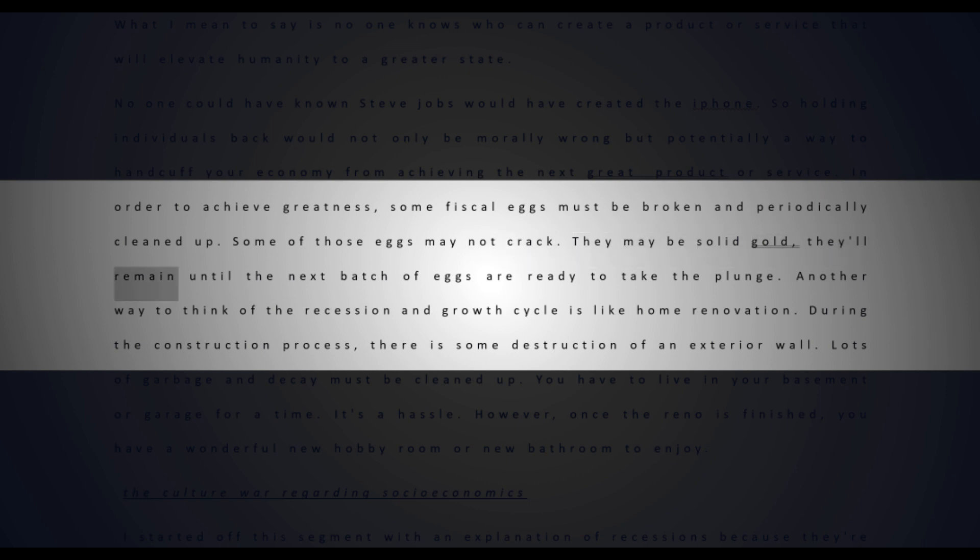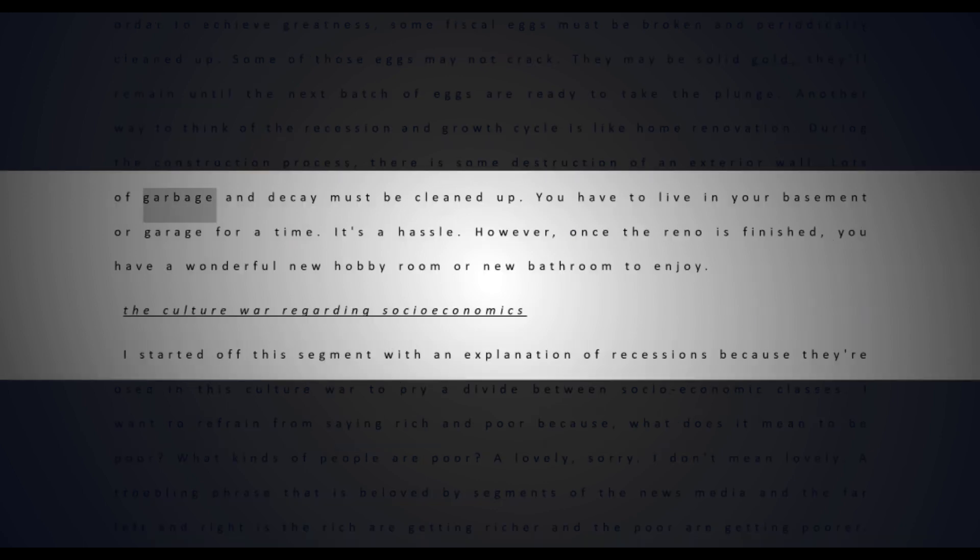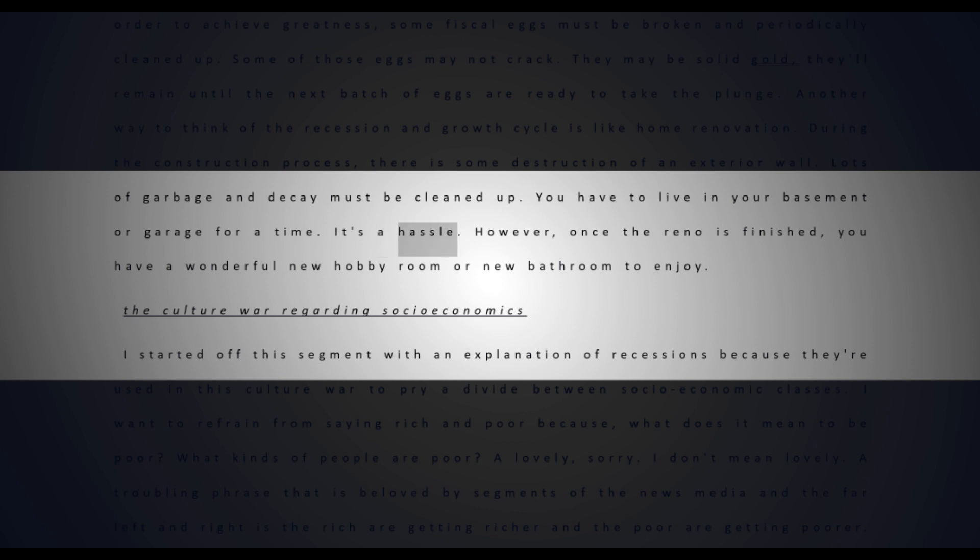In order to achieve greatness, some fiscal eggs must be broken and periodically cleaned up. Some of those eggs may not crack - they may be solid gold. They'll remain until the next batch of eggs are ready to take the plunge. Another way to think of the recession and growth cycle is like home renovation. During the construction process, there is some destruction of an exterior wall. Lots of garbage and decay must be cleaned up. You have to live in your basement or garage for a time. It's a hassle. However, once the reno is finished, you have a wonderful new hobby room or new bathroom to enjoy.